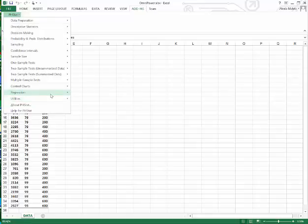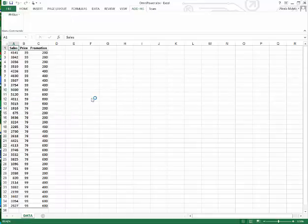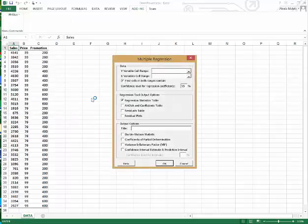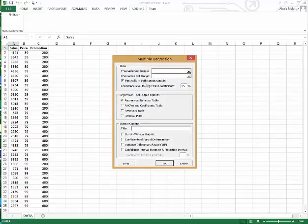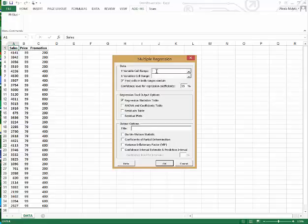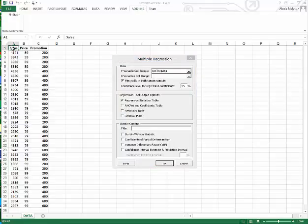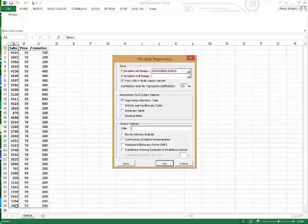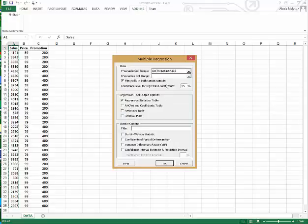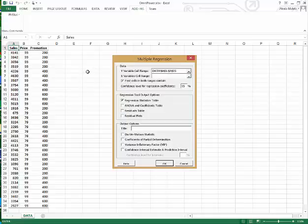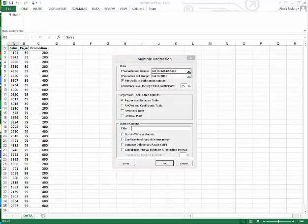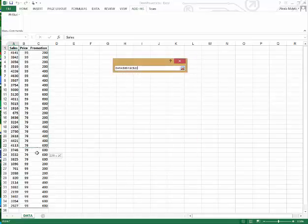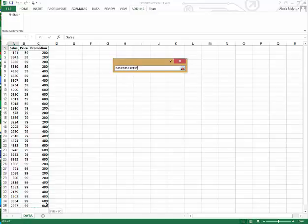Then we'll go to regression, multiple regression. Now we need to specify our X and Y variables. Our Y variables are going to be the sales which are in A1 through A35 and the first cells do contain labels, so we'll leave that checked. Next we need to specify the X variable cell ranges. Those are going to be price and promotion.